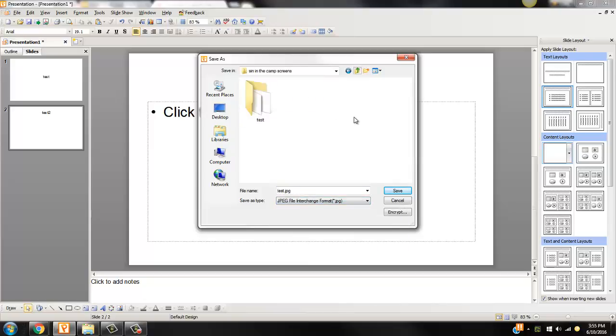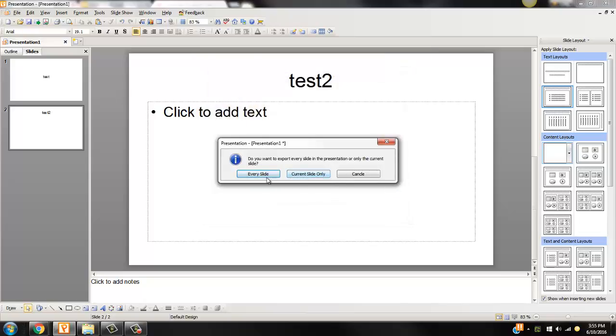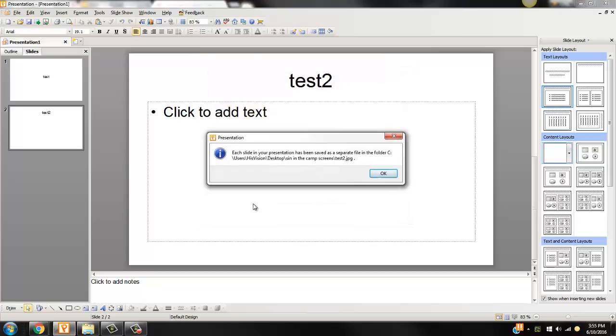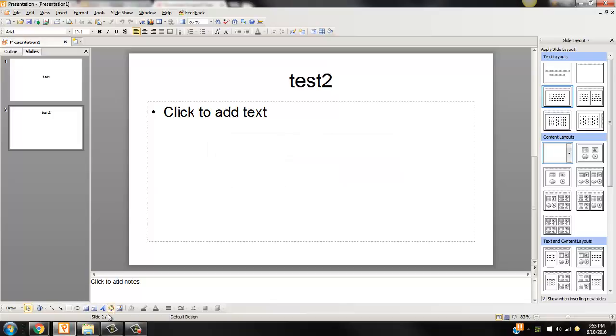You find the folder you want to save them in, and once you name it, for example, test 2, you save. You want to do every slide. Click OK.